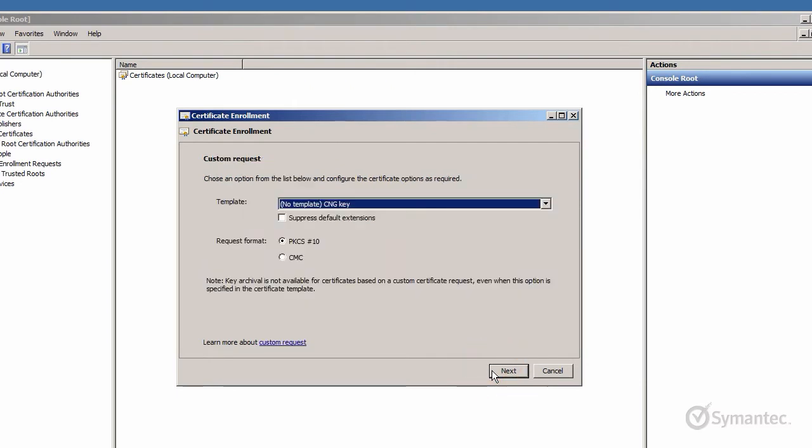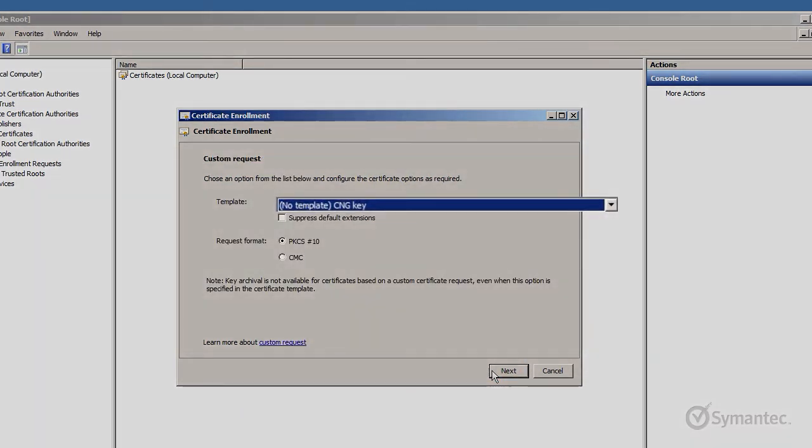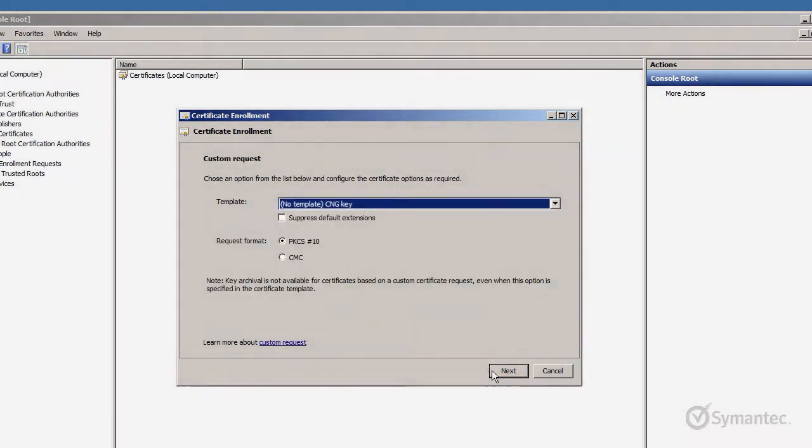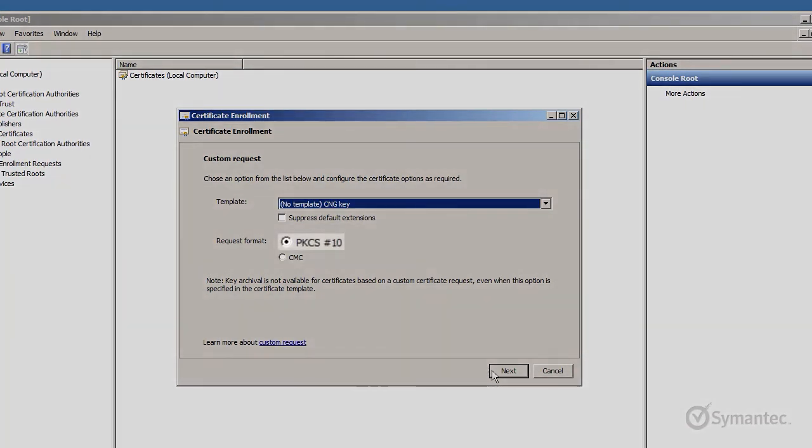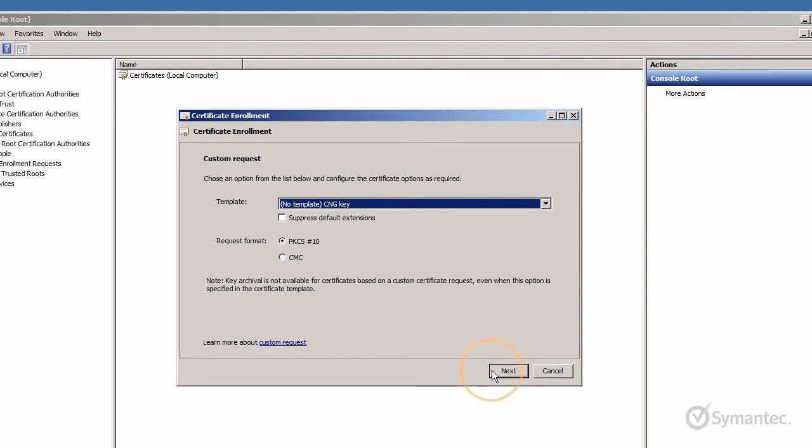Ensure that no template CNG key is selected as the template and PKCS number 10 as the request format. Then click Next.